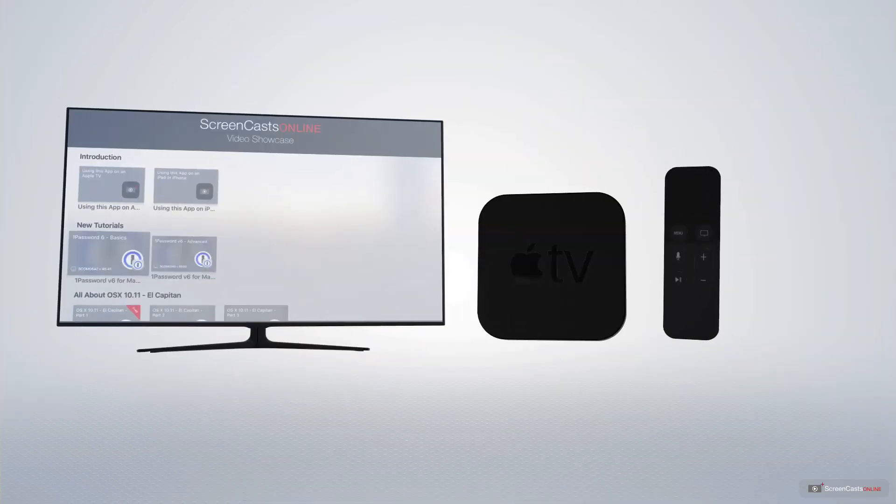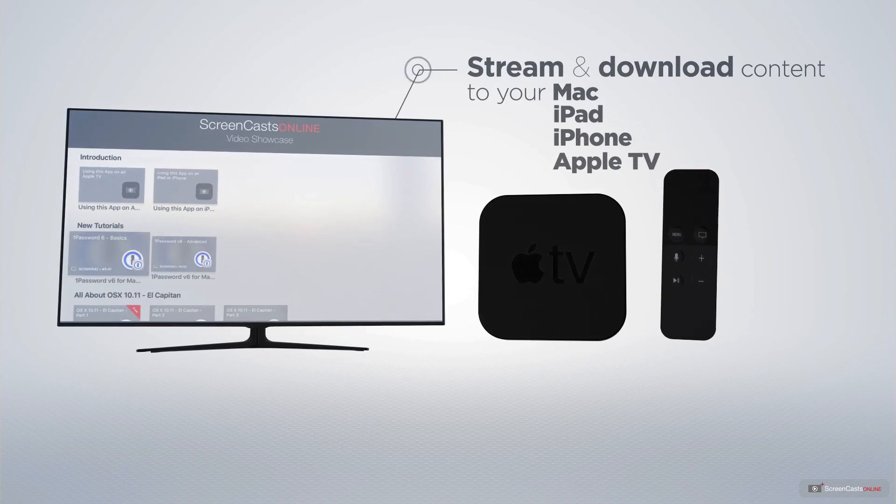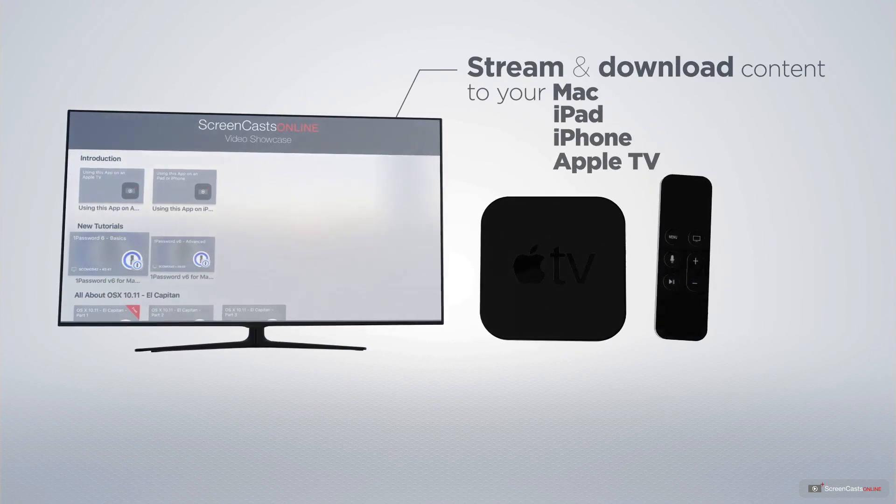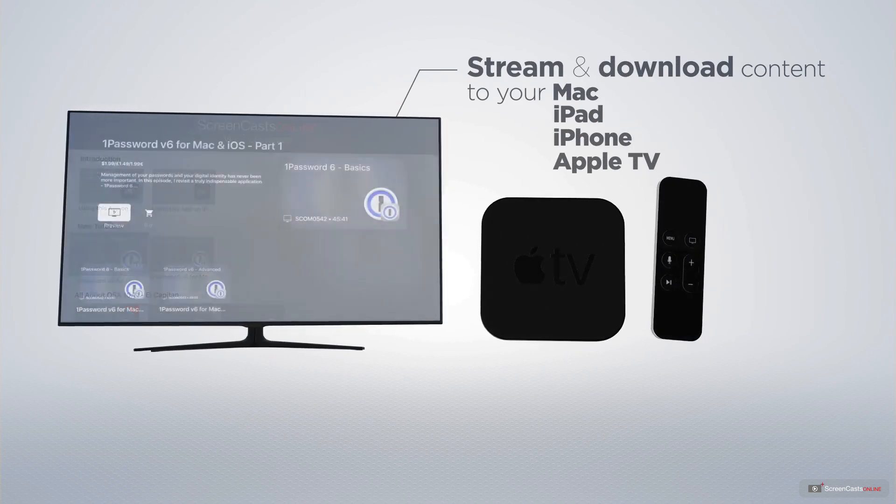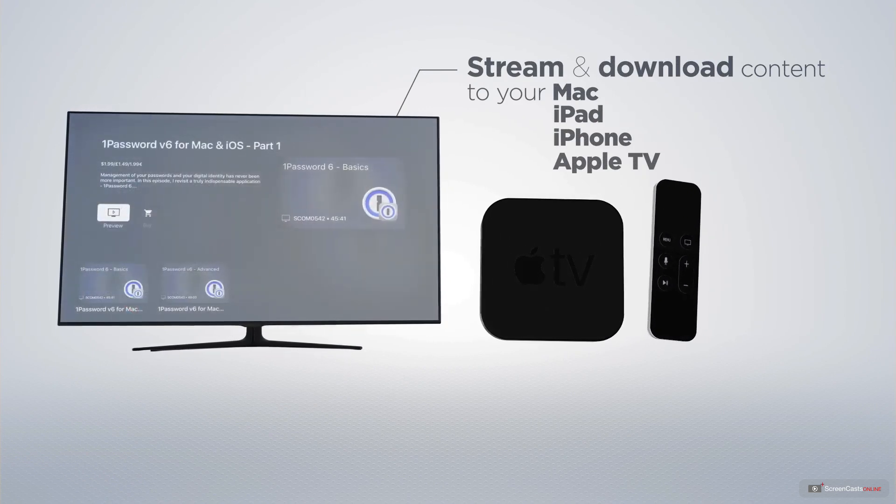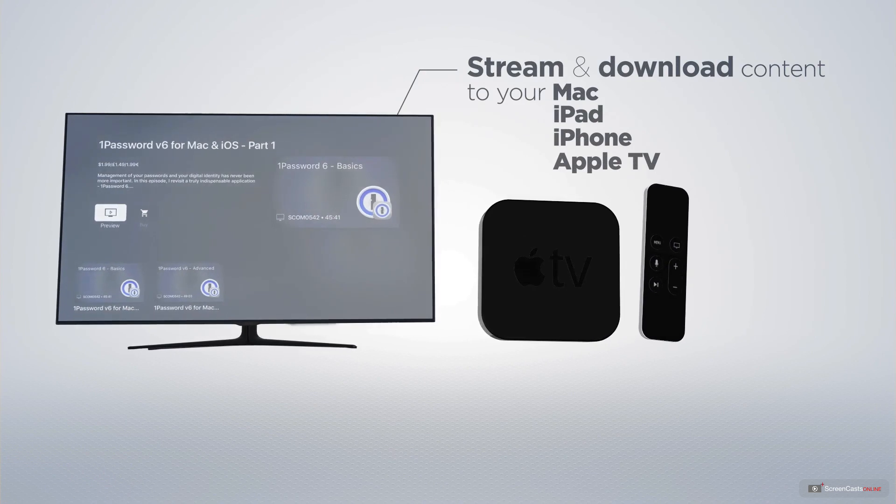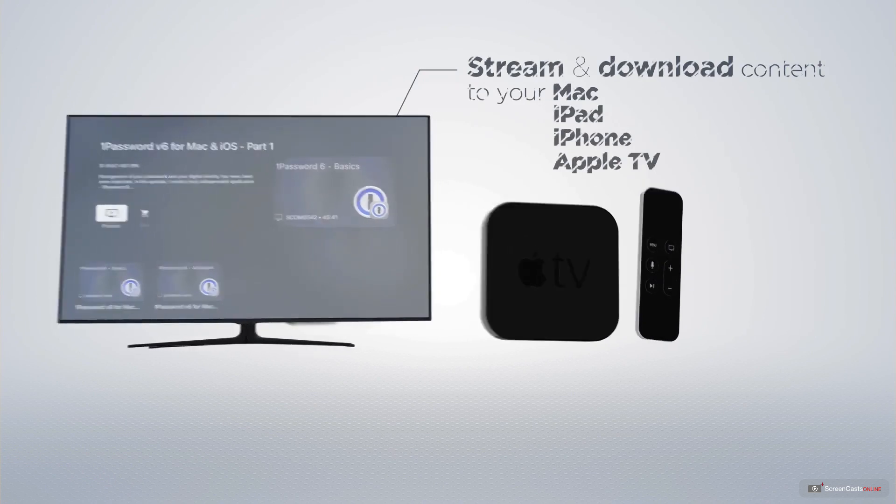You can stream and download all of our videos on your Mac, iPad and iPhone and even your Apple TV using the members-only ScreenCastsOnline Apple TV app.